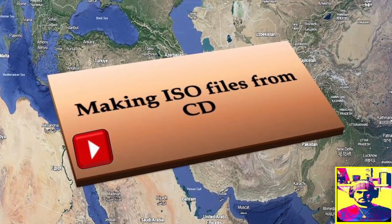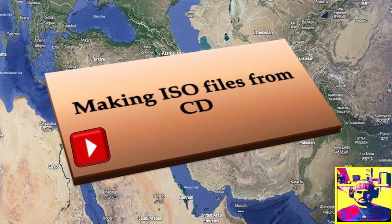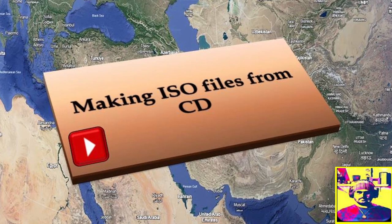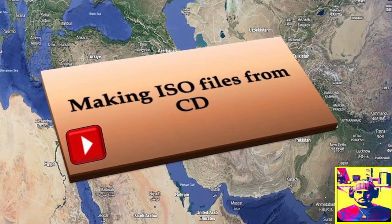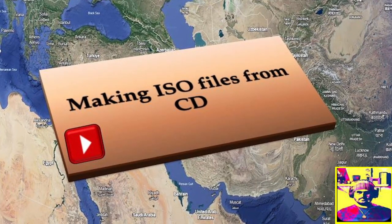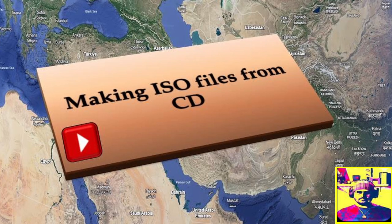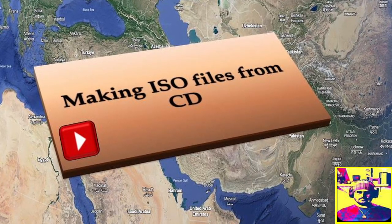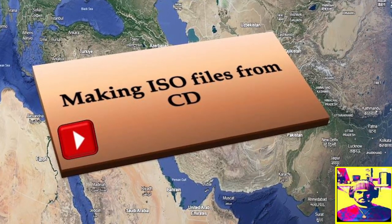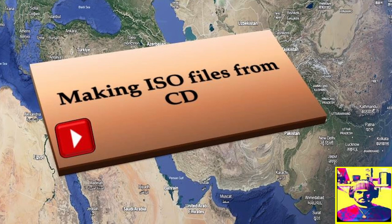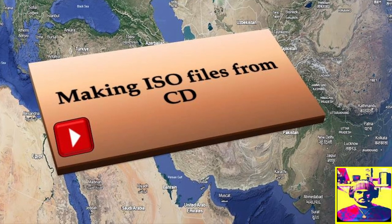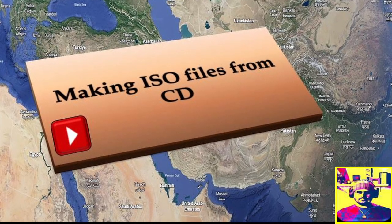What this will allow us to do is create backups of those important CDs and even USB sticks that we might have accumulating with regards to things like Windows or Microsoft Office, and just allows us to be able to create an archive of these files.